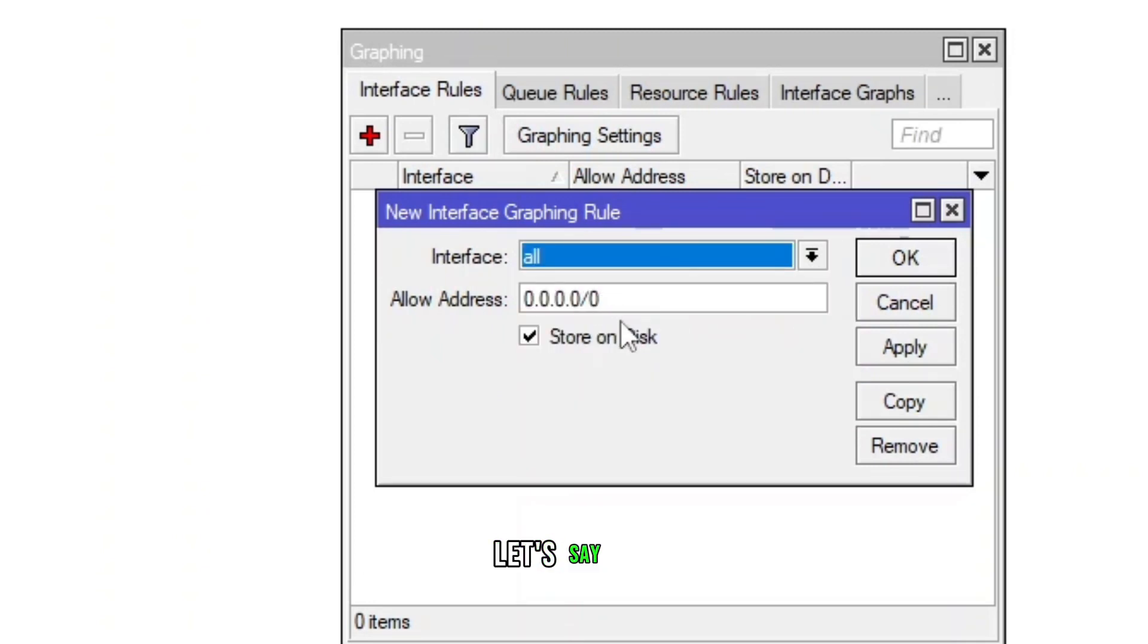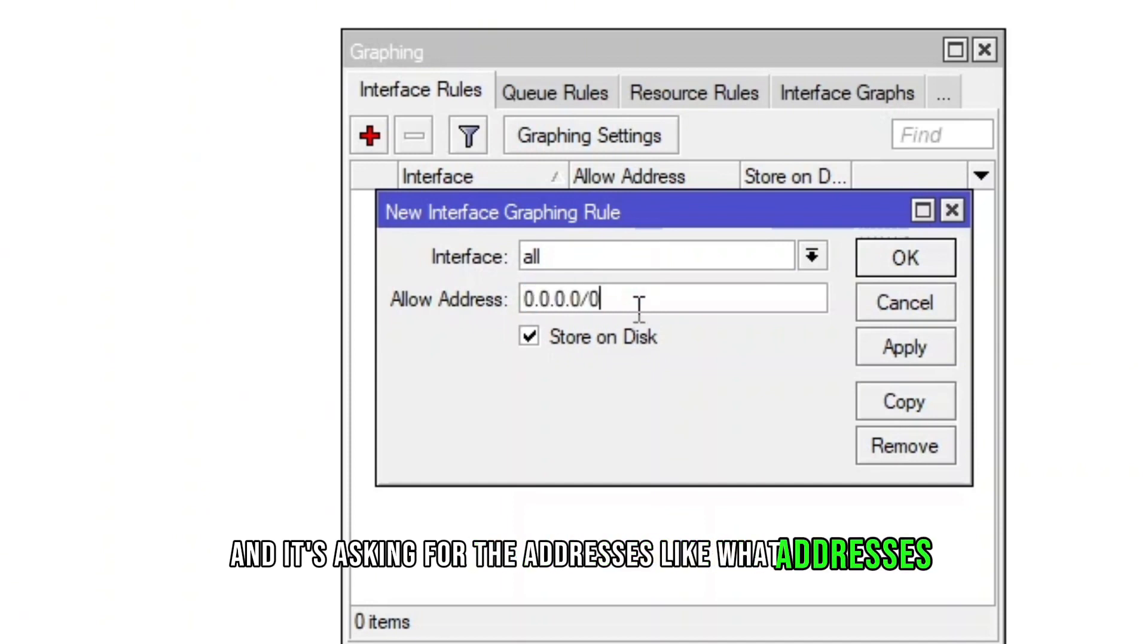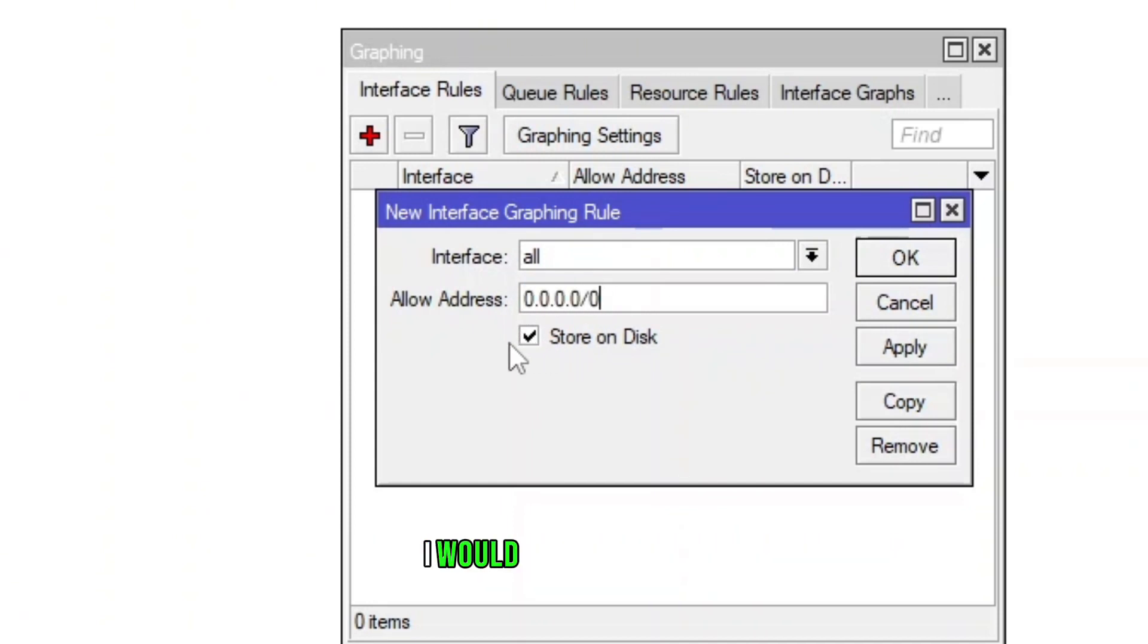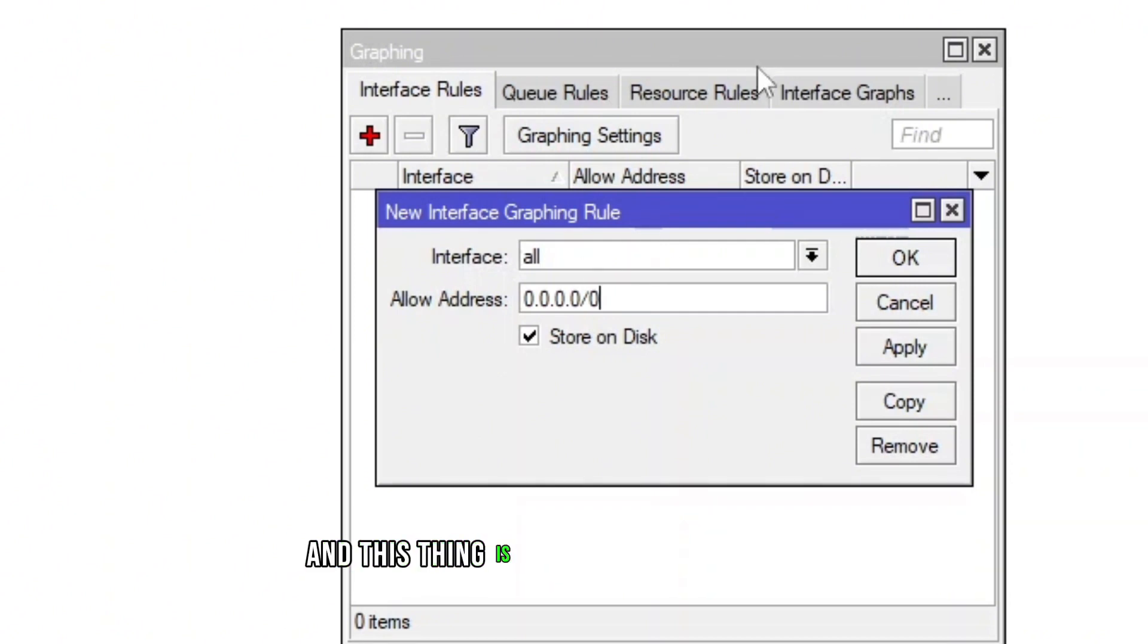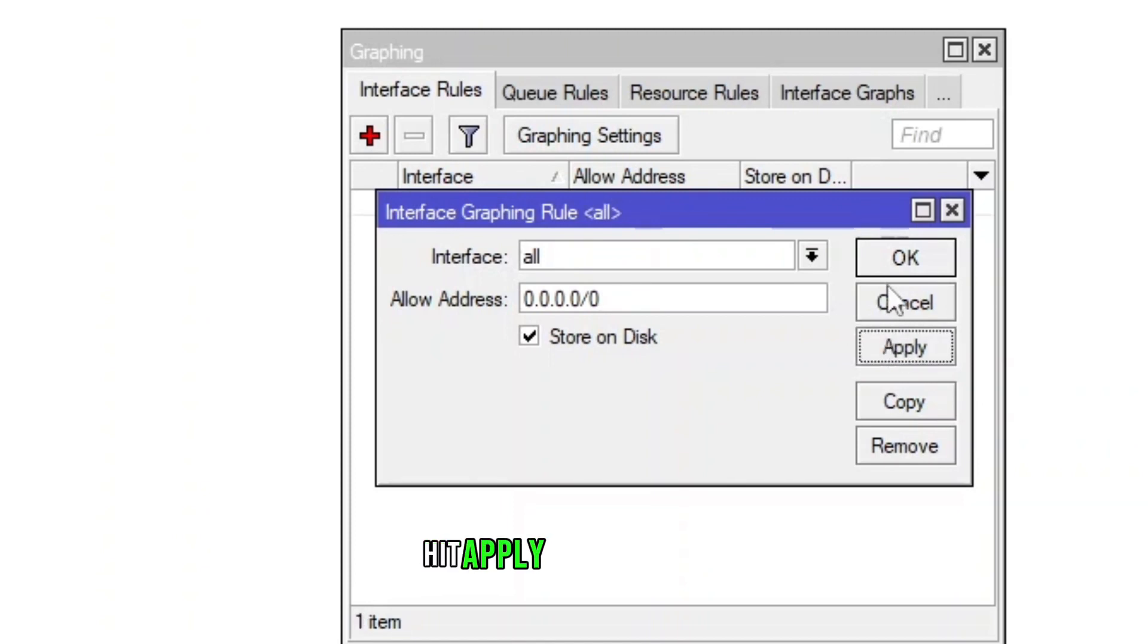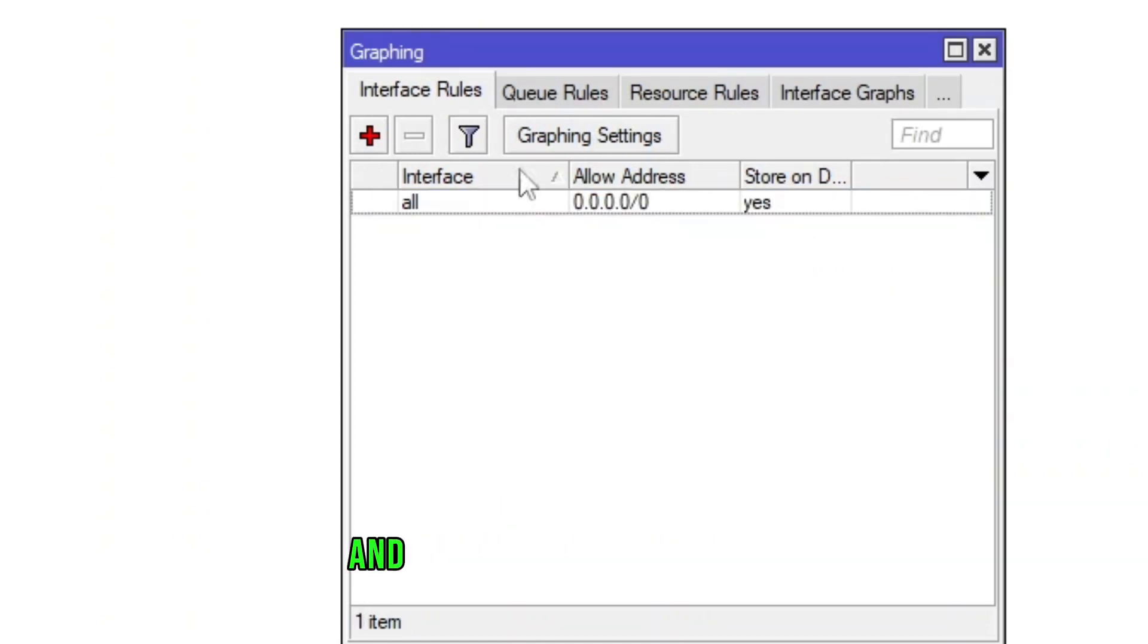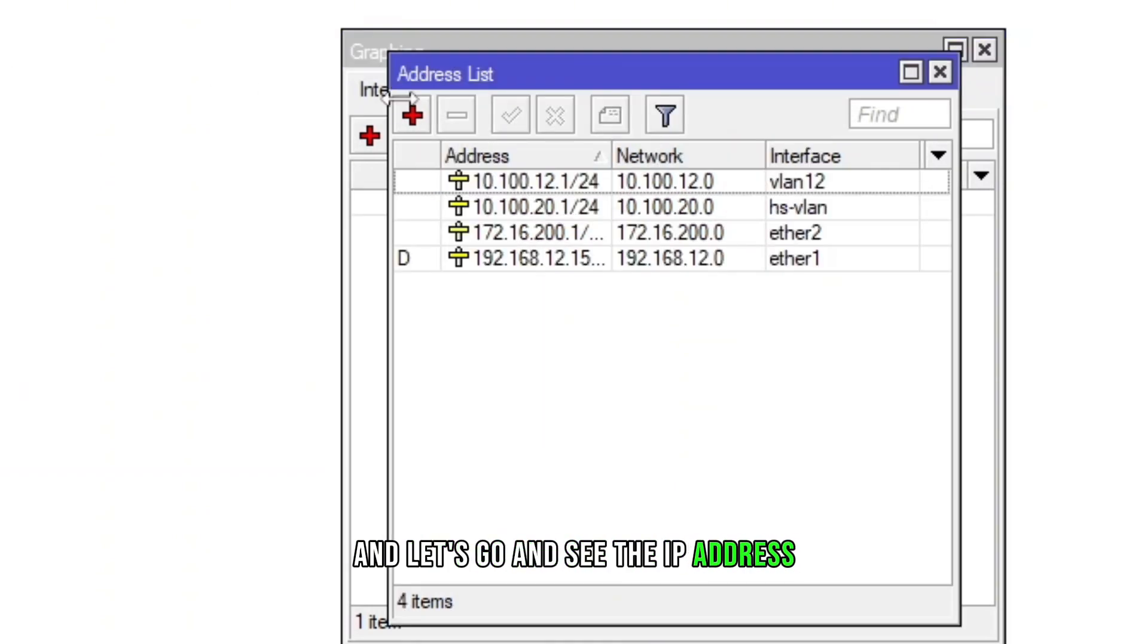In my case, I'm going to do all. It's asking for the addresses like what addresses are allowed, and it's going to store on disk. I would say yes because I have enough space in my computer and this thing is installed in my computer. I'm going to just hit Apply and then OK.